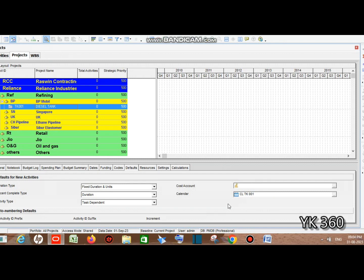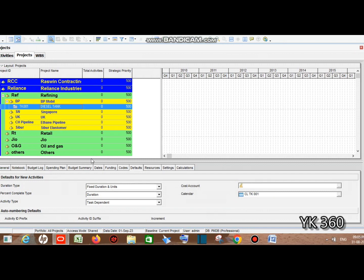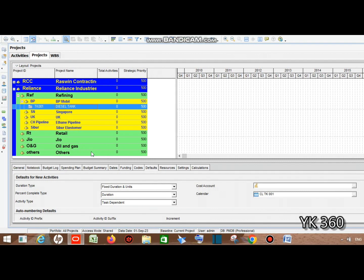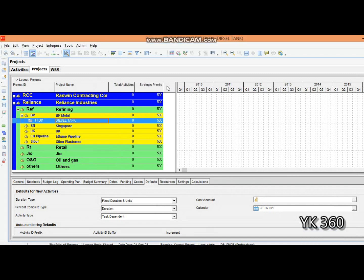In the next lesson we will see how to create the WBS. Please like the video if it is useful for you. We will discuss in detail how to create Primavera P6 project planning for construction of a new storage tank. Thanks for watching, have a great day.